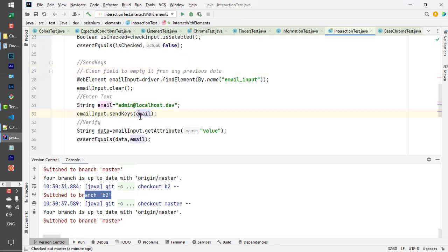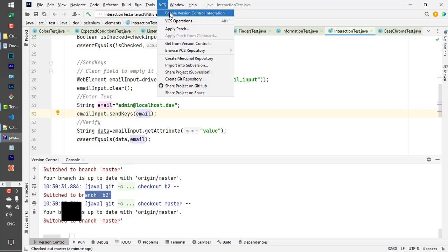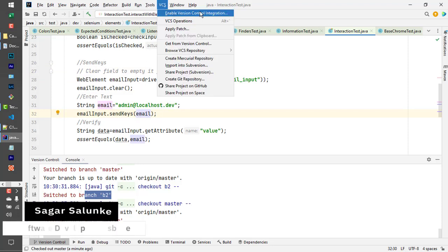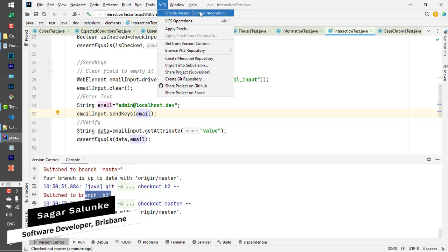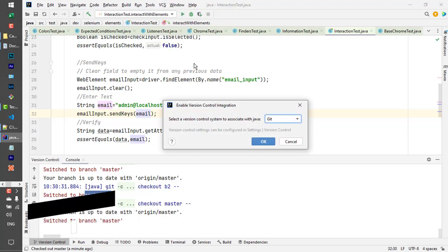This might be a bug. To fix it, go to VCS and click on Enable Version Control Integration. That's it.